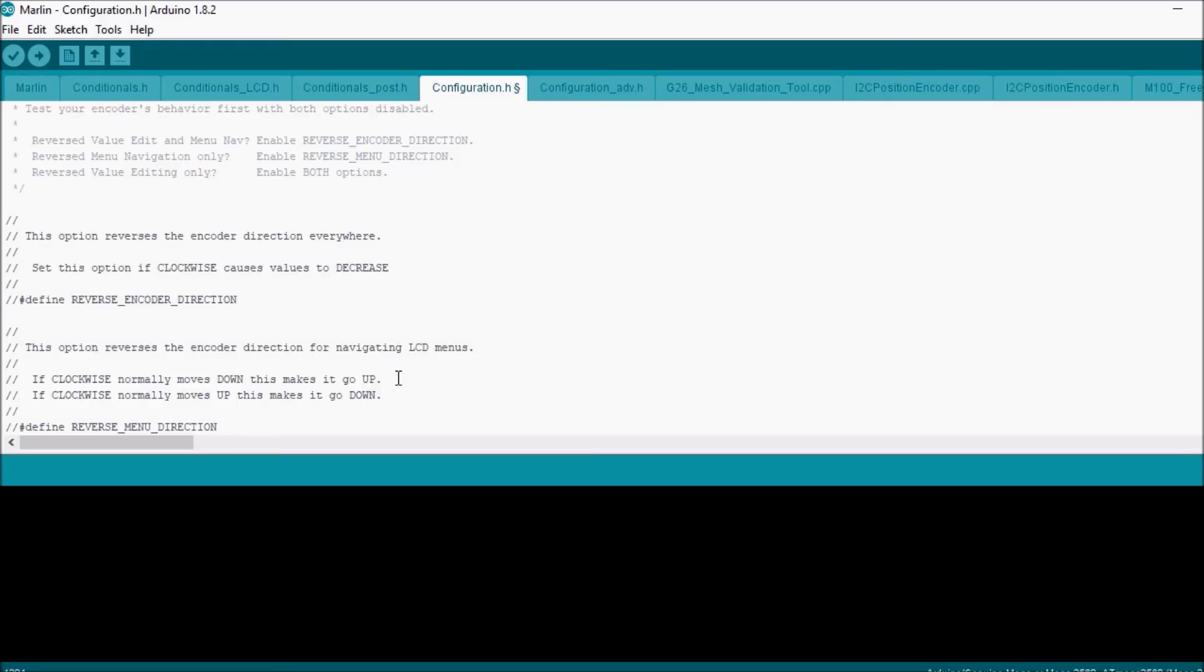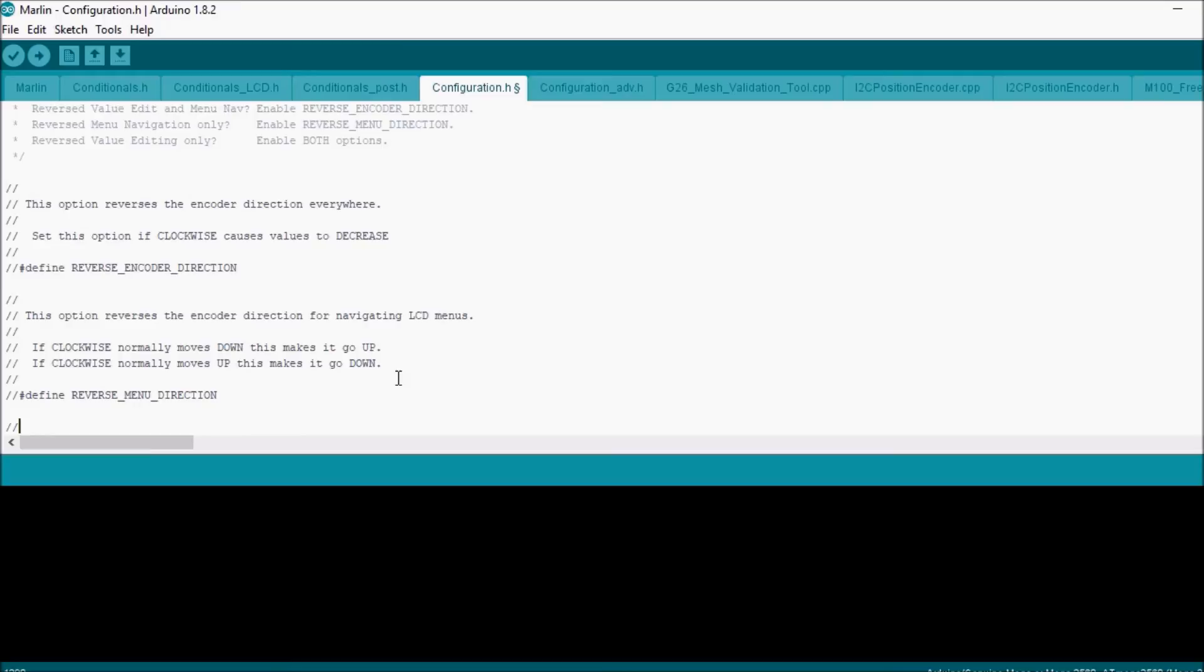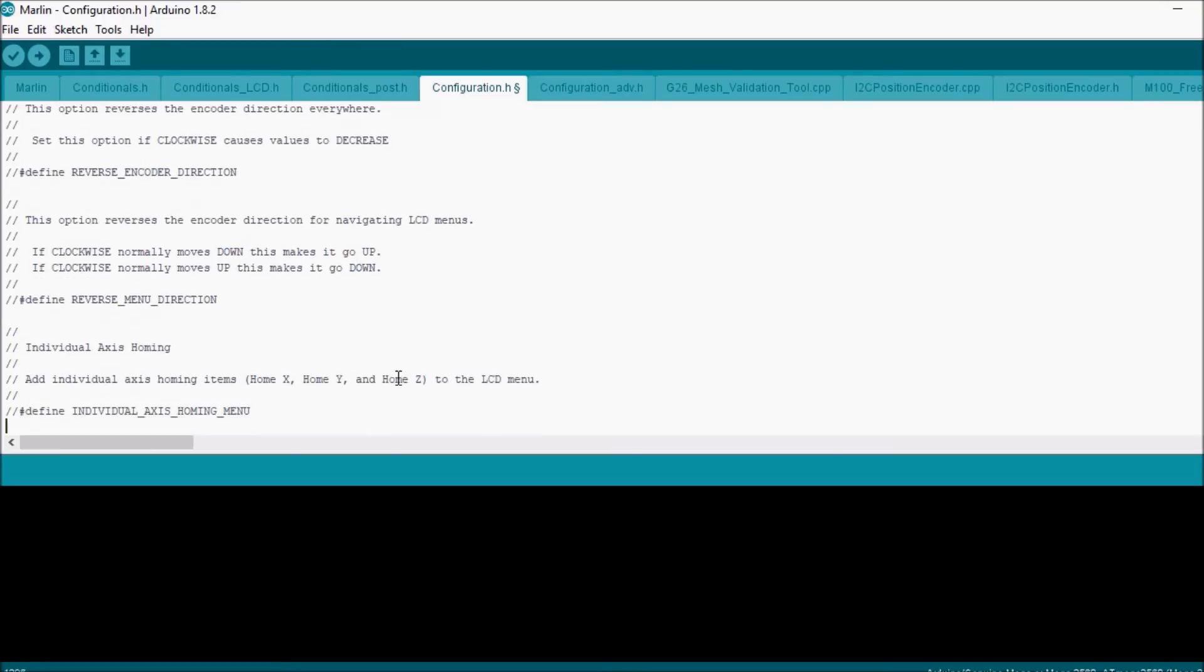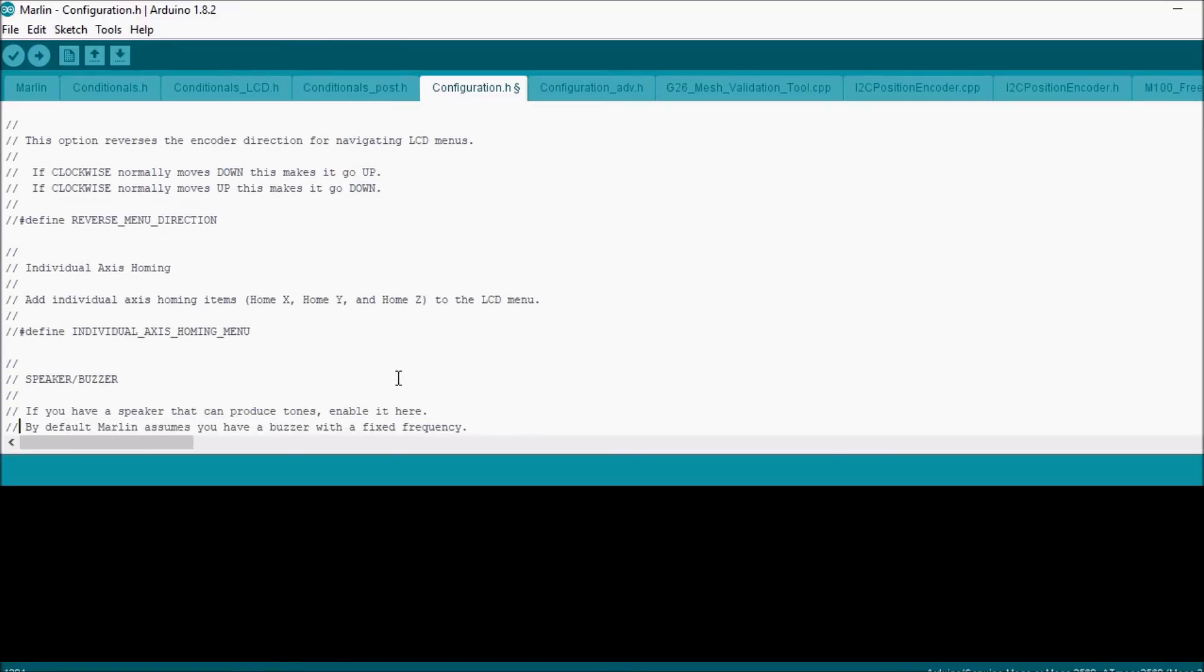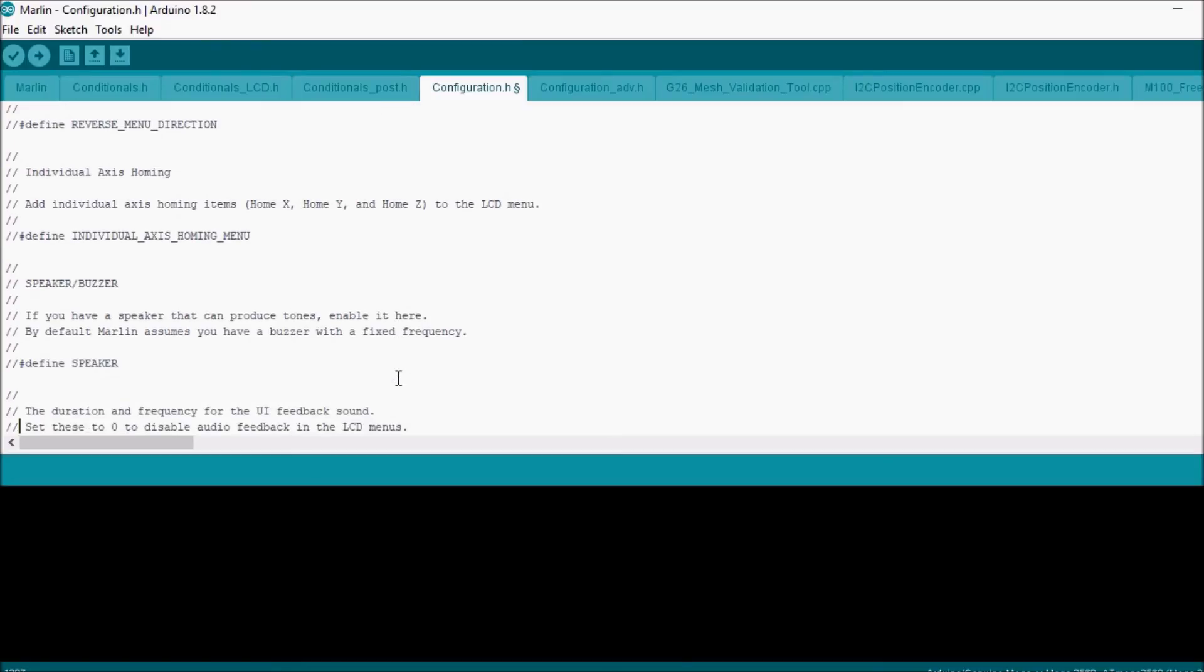This is another setting that we're going to ignore for the moment: the reverse encoder direction, the reverse menu direction, we're also going to ignore. The individual axis homing menu at the moment we don't need it, but you can set it up in your own free time.